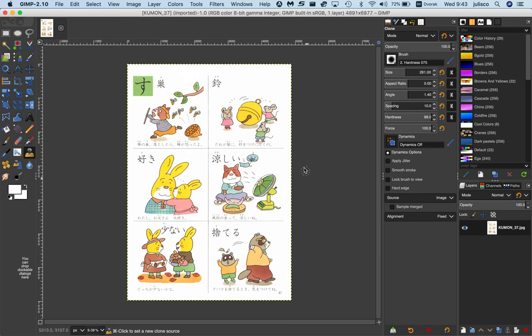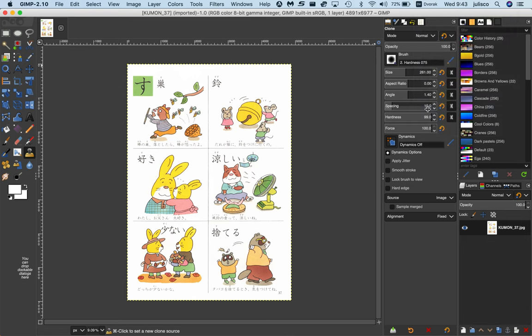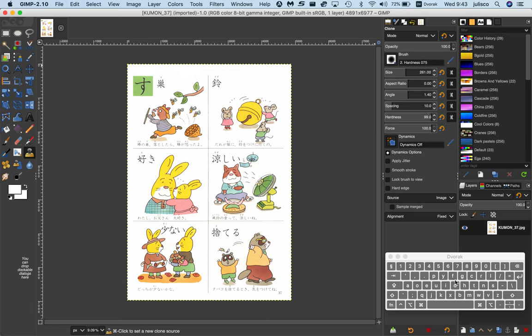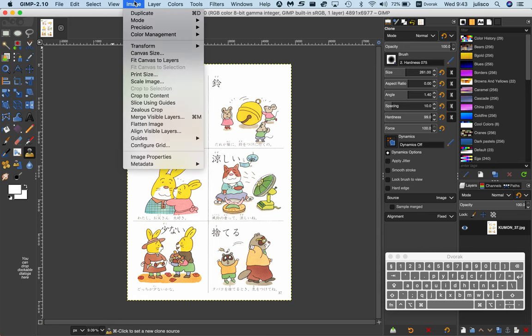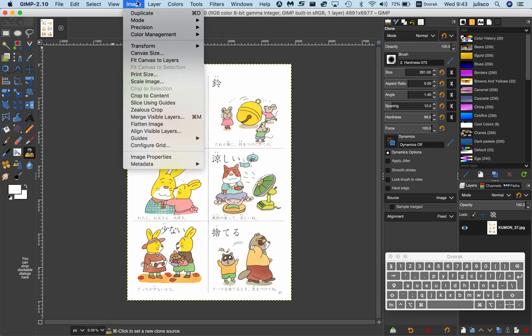The first thing I do is duplicate. I'll open up my keyboard viewer so you can see. It's image duplicate here, but I normally do the keyboard shortcut which is Command D.